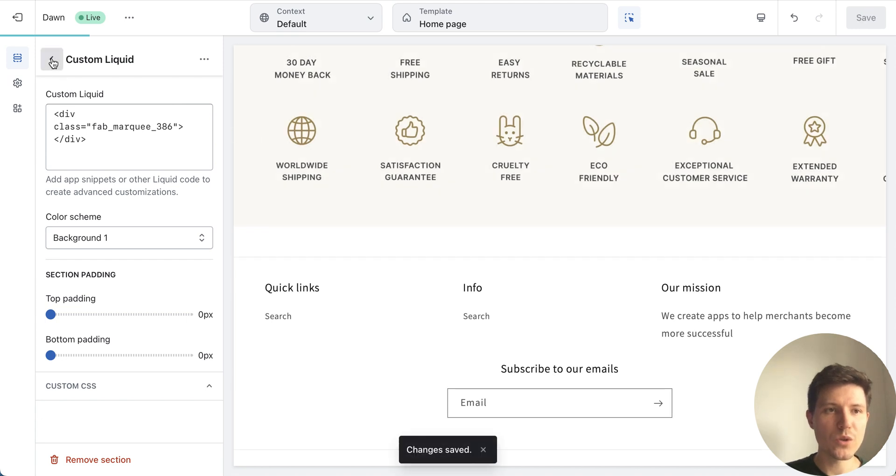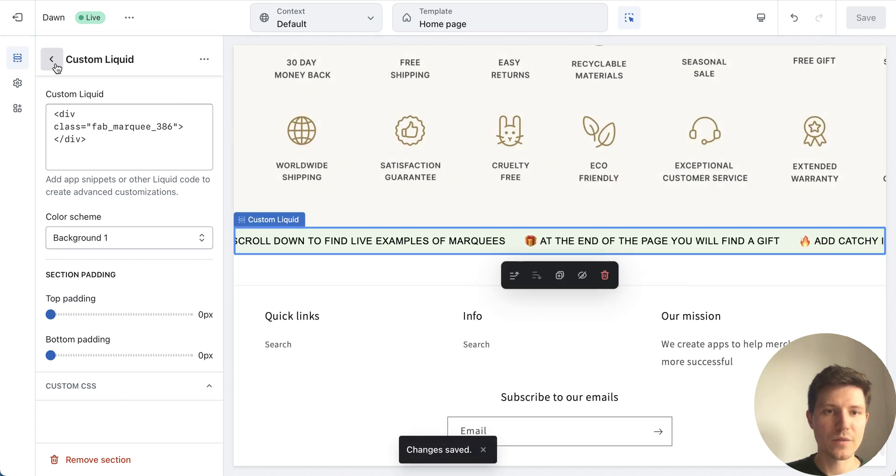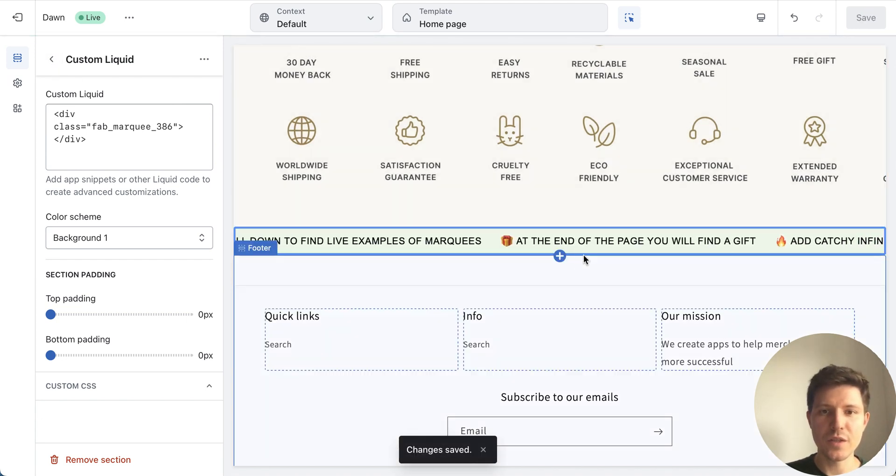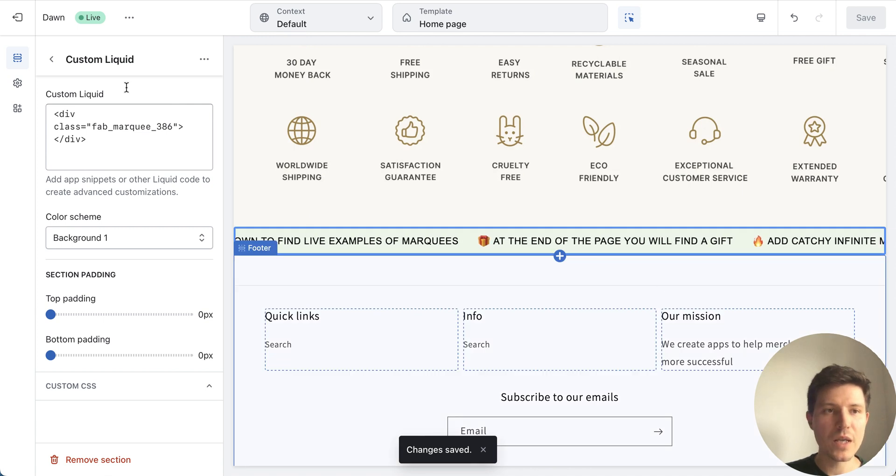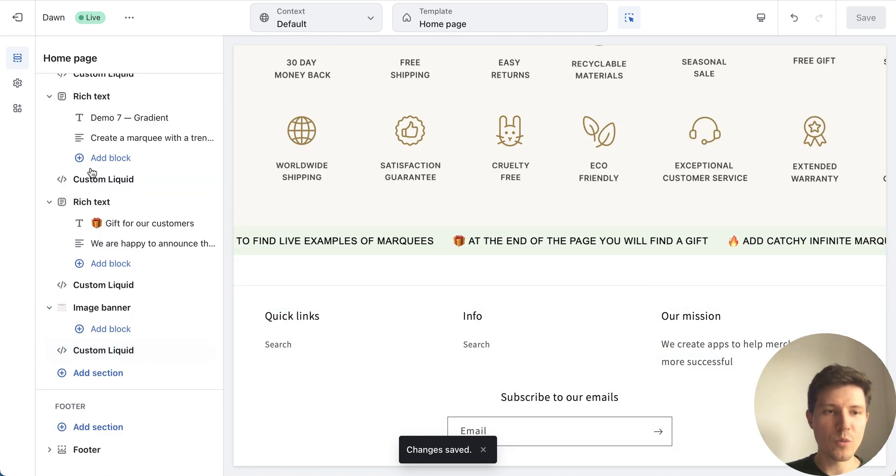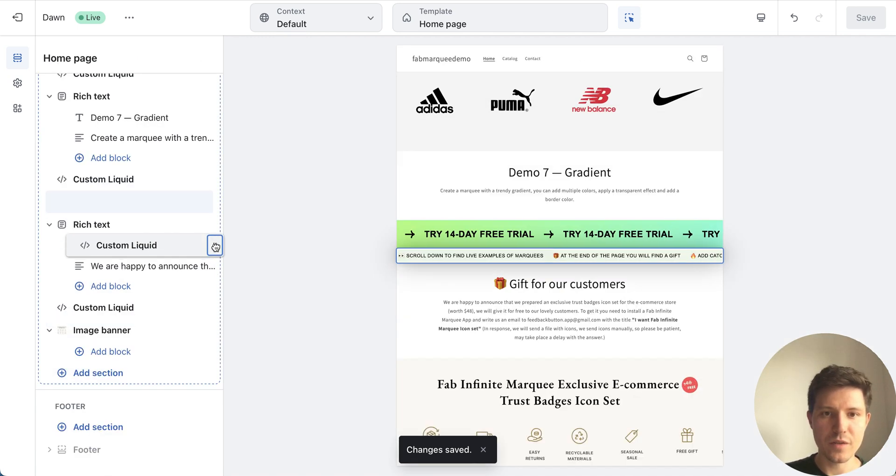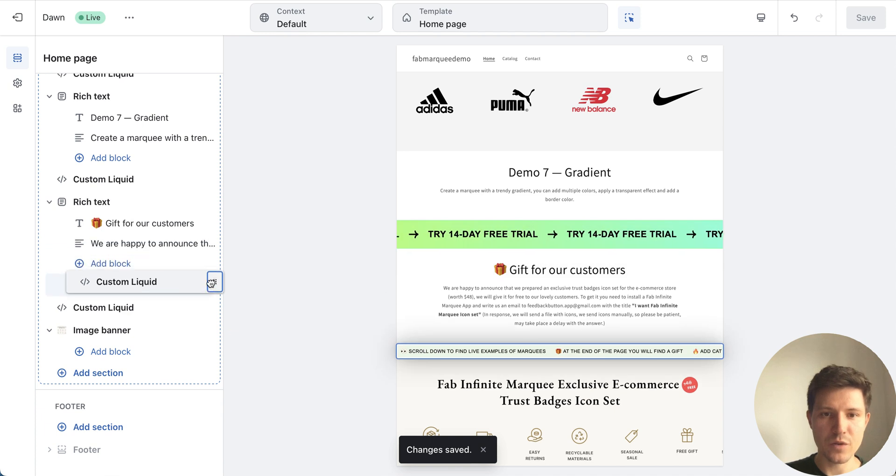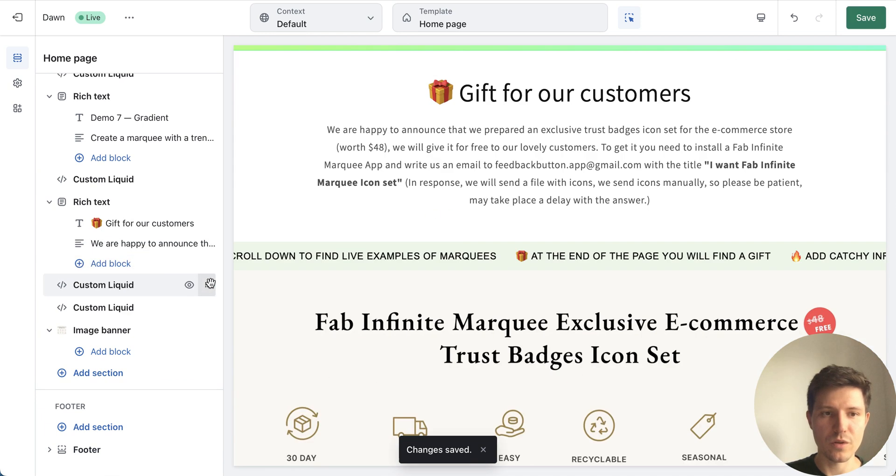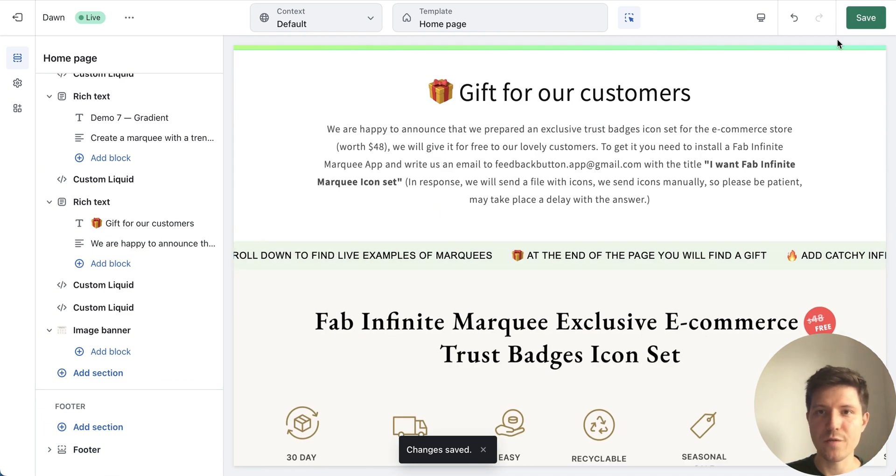Now you can see a preview of your scrolling bar. You can go back and just place it anywhere on the page you want and press save.